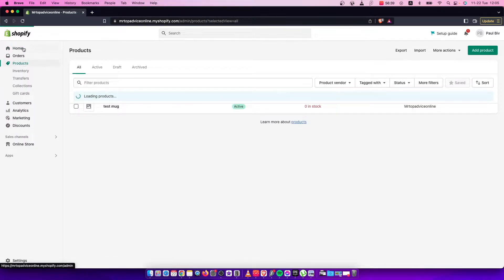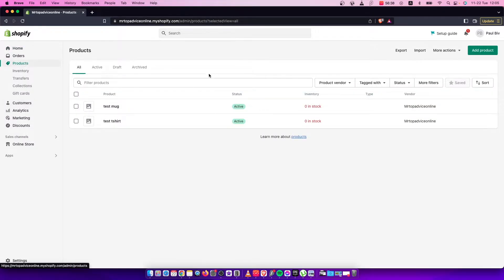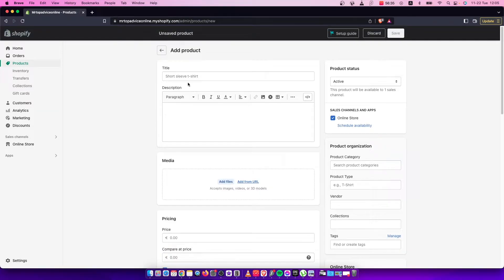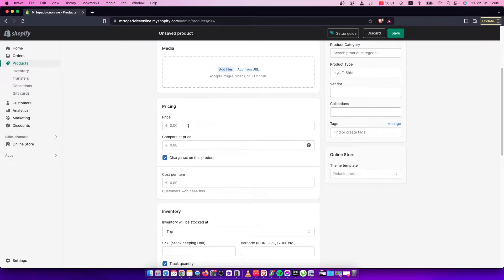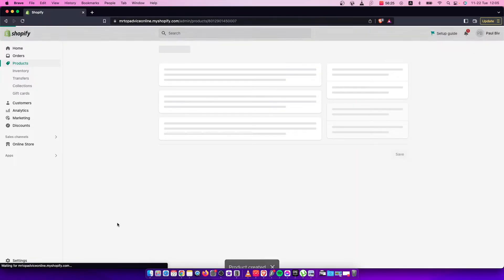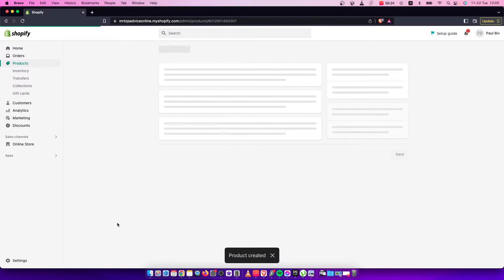I'll go to Products and add a product, for example a white t-shirt, and make it ten dollars. Then press Save. Once I have my product, I need to go to Settings on the bottom left.